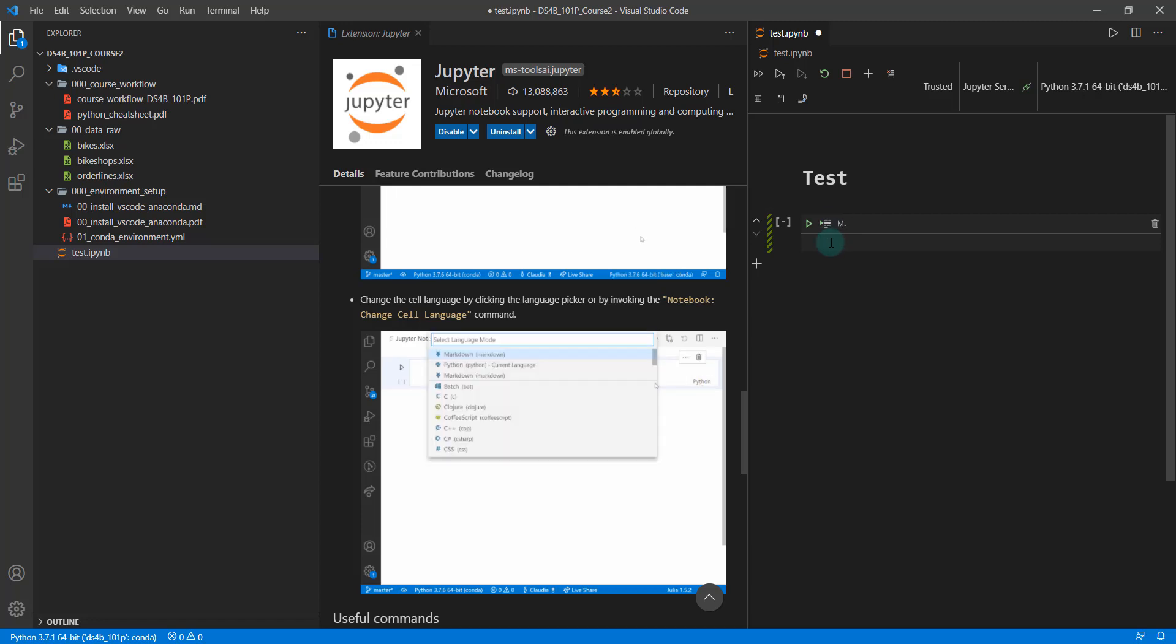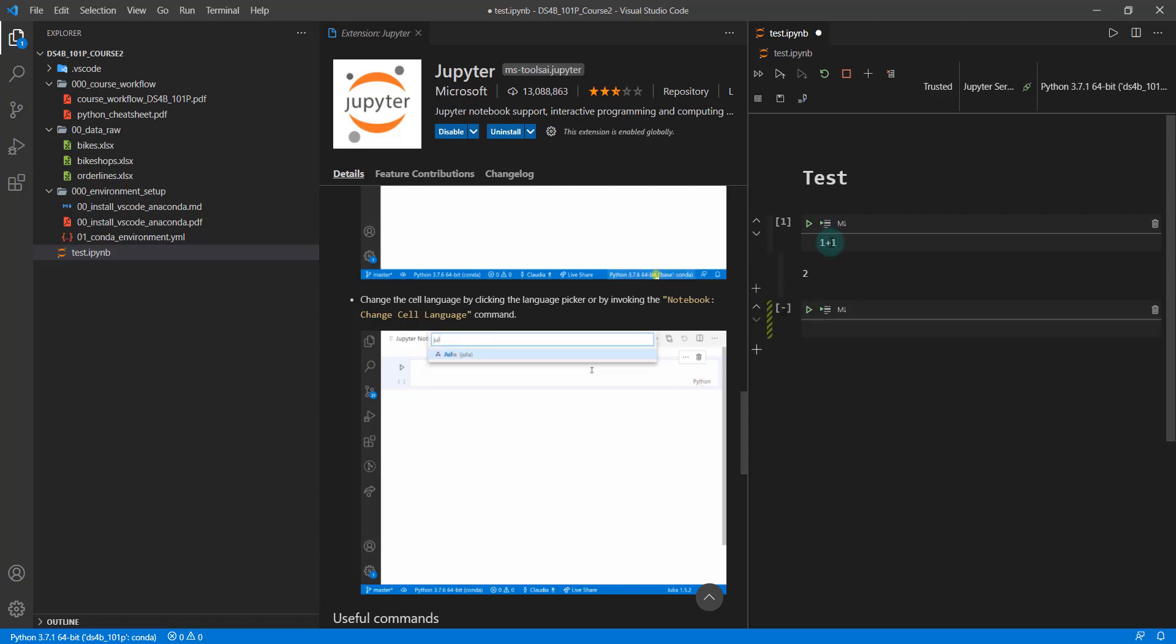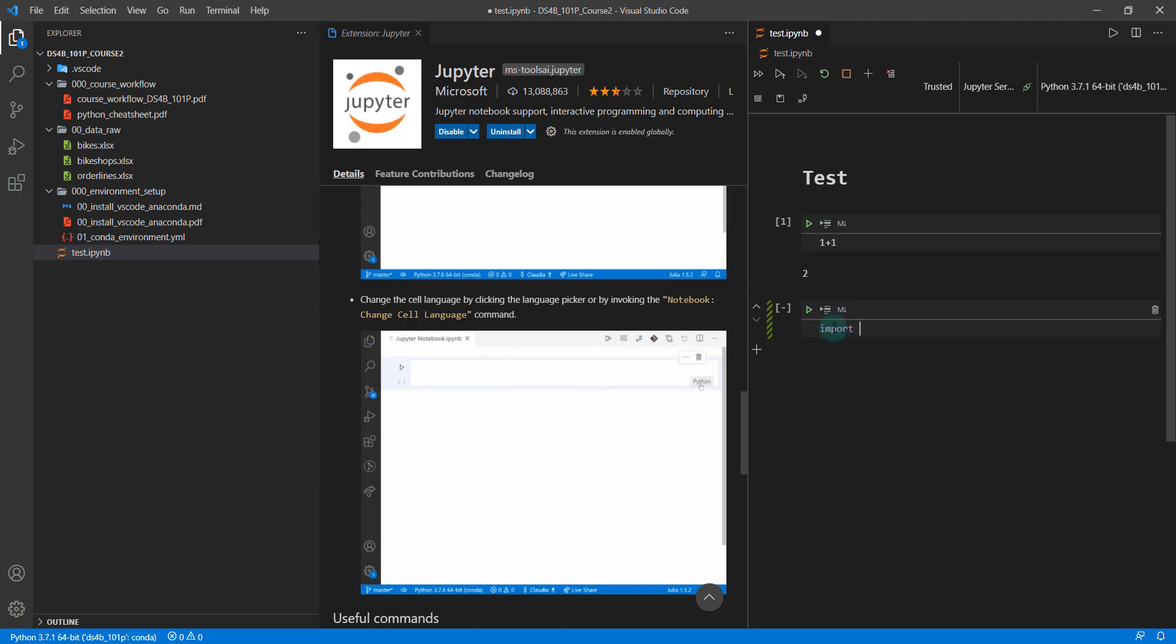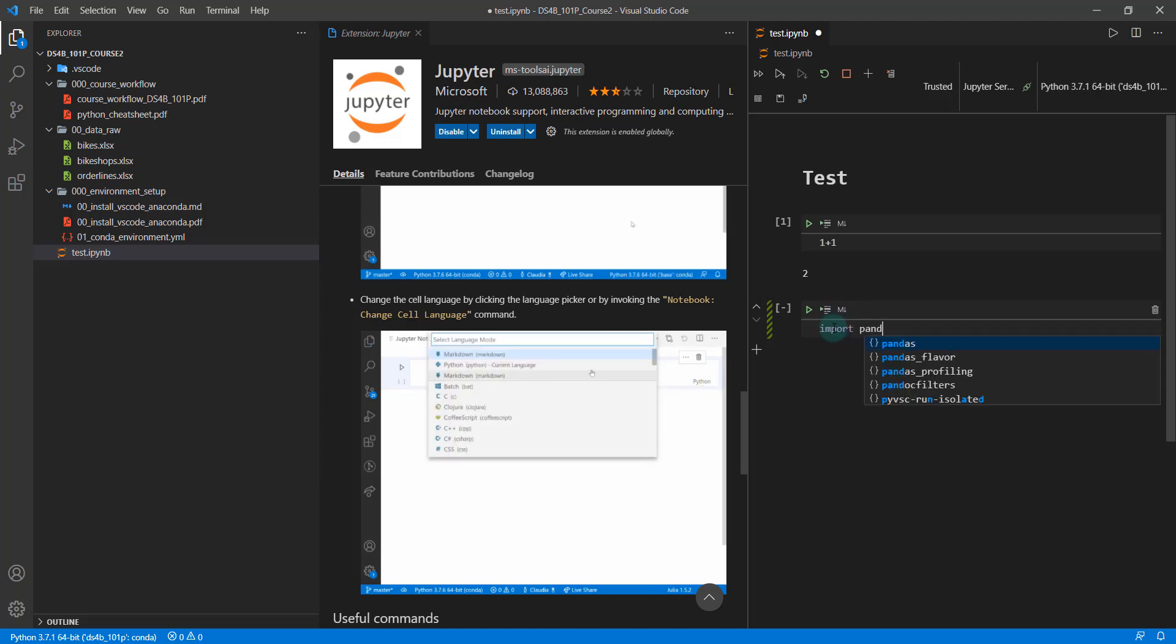And if I want to do some code, one plus one, shift enter, this is running Python code.